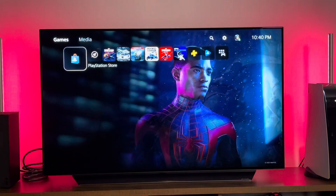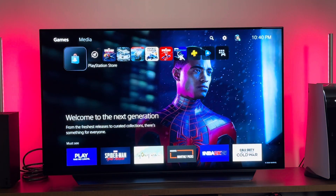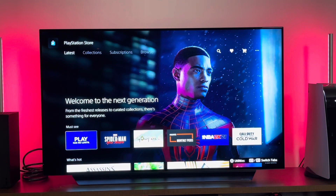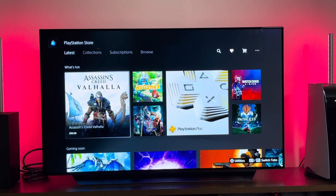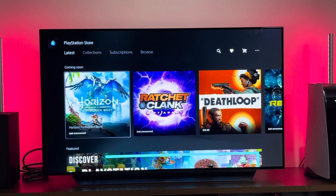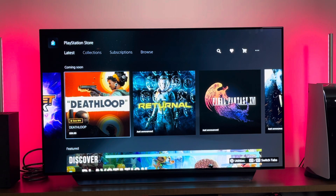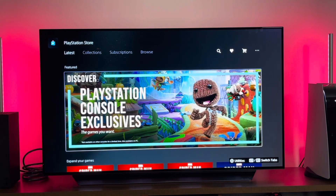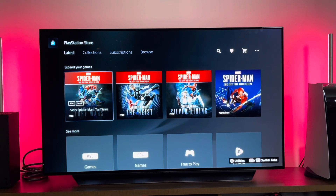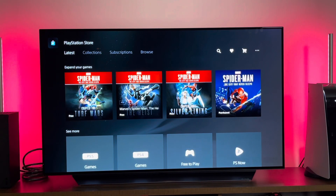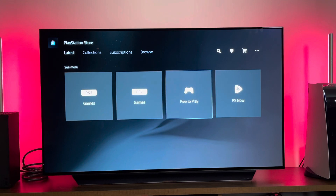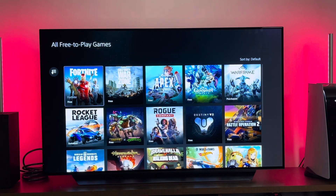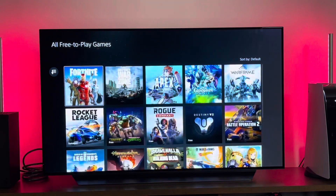Heading back to the main menu and going to the PlayStation Store — it's a bit different. You don't have to jump in and hit the button; you can actually just scroll down. It shows you a 'Must See' section with a linear tab, and also 'What's Hot' — basically what's new you can get on your PlayStation 5. There's a coming soon section with Horizon Forbidden West and Deathloop. Then there's a featured section, an 'Expanding Your Game' section for DLC content, and a 'See More' section for PS5 games, PS4 games, and free-to-play.